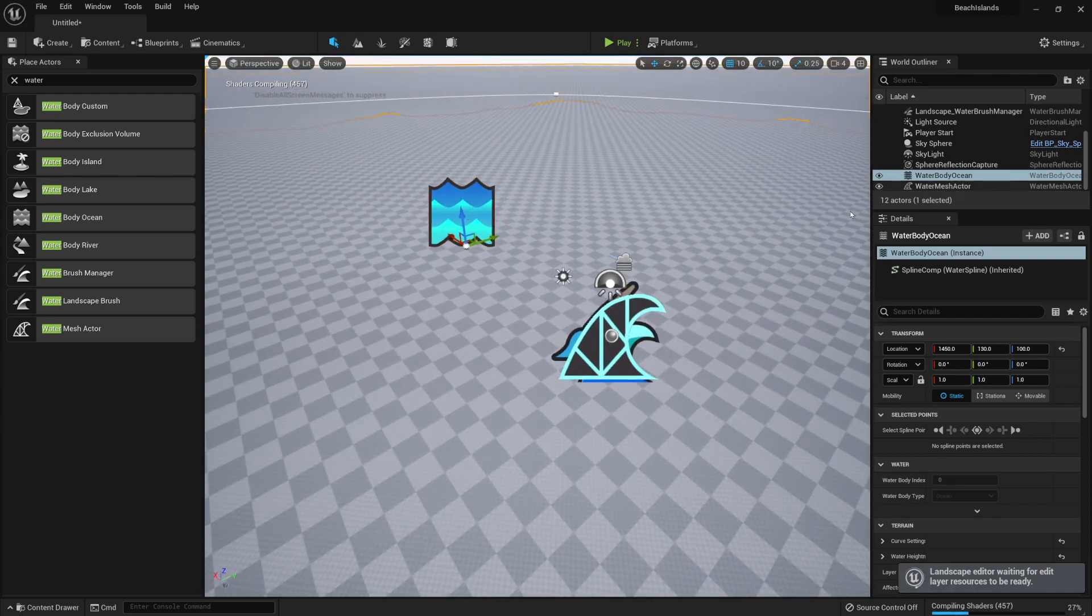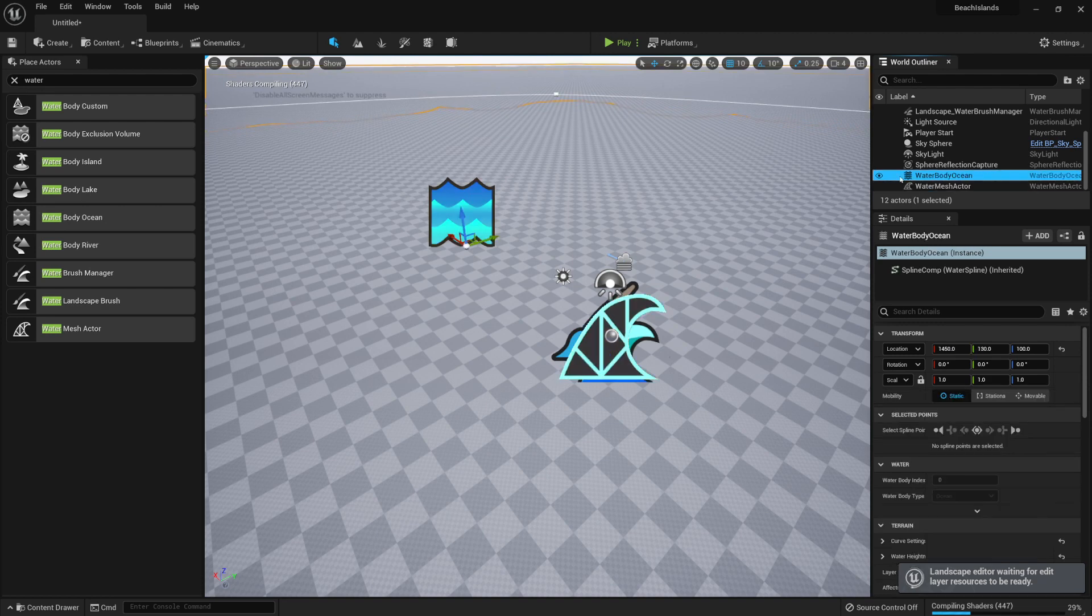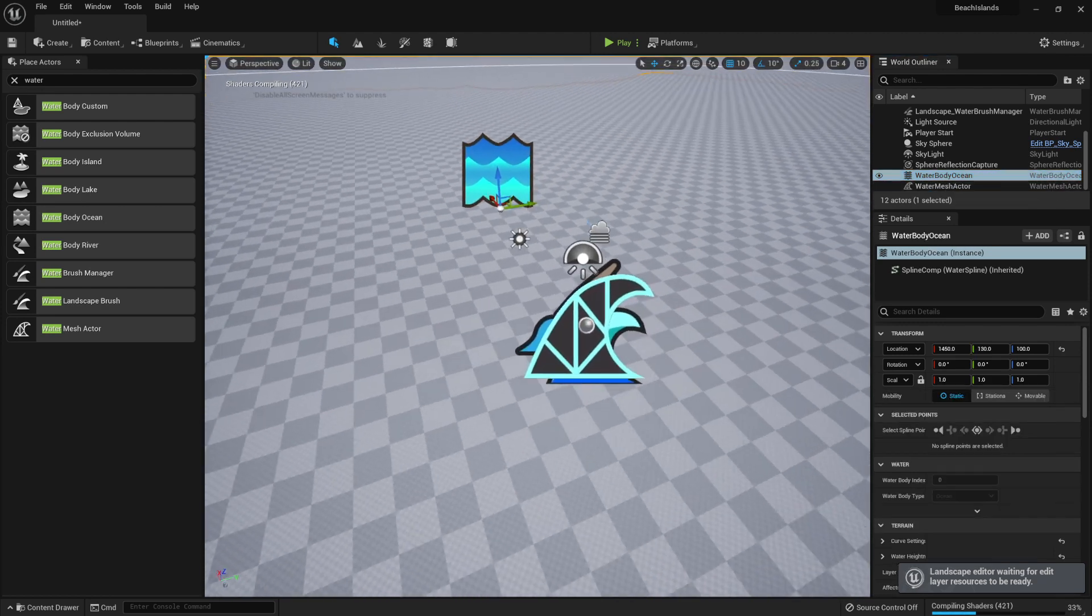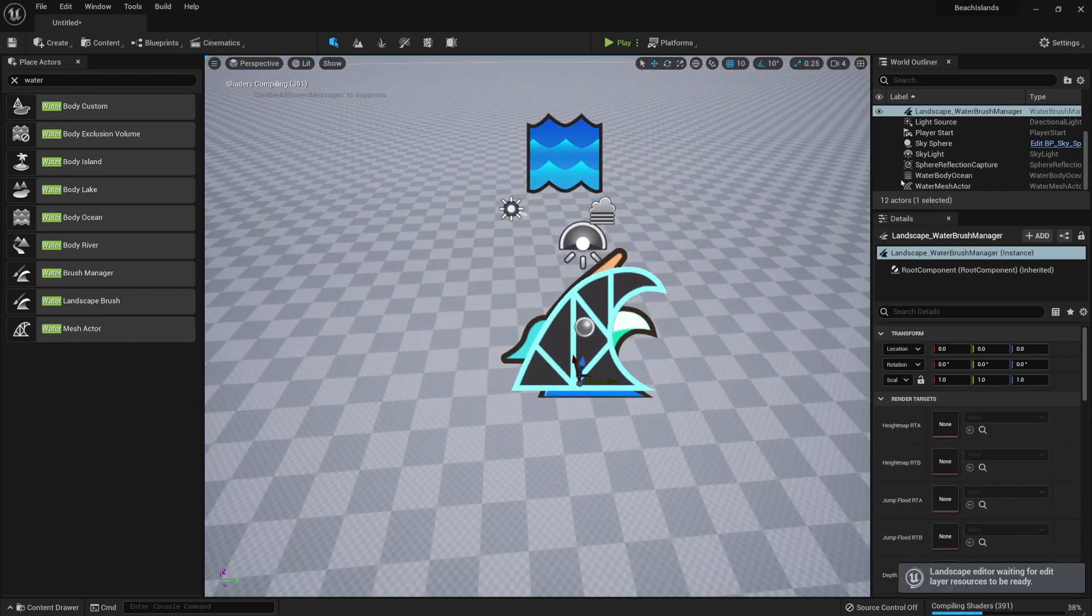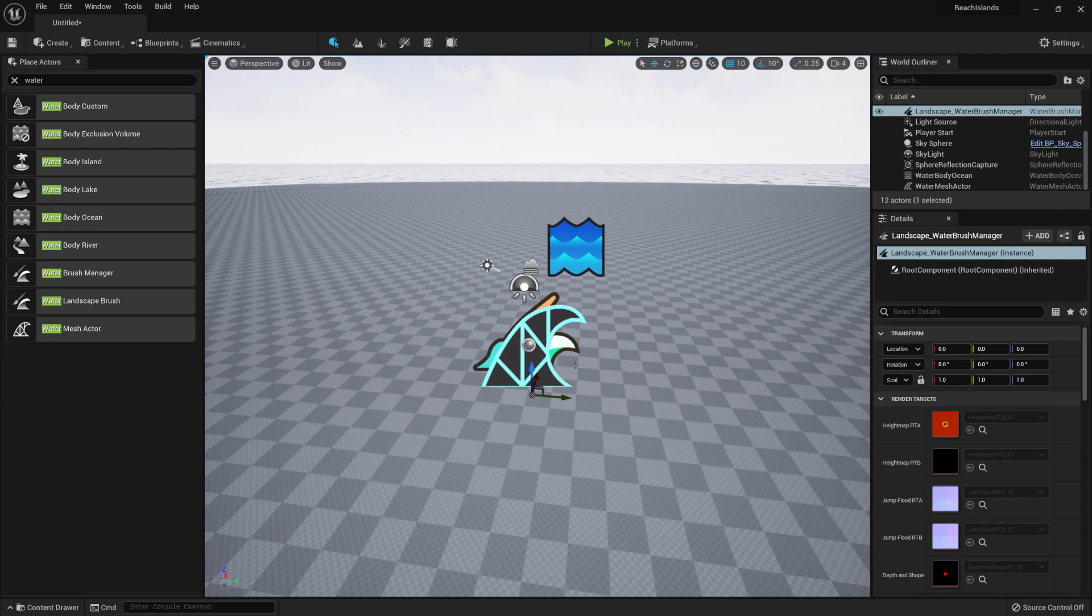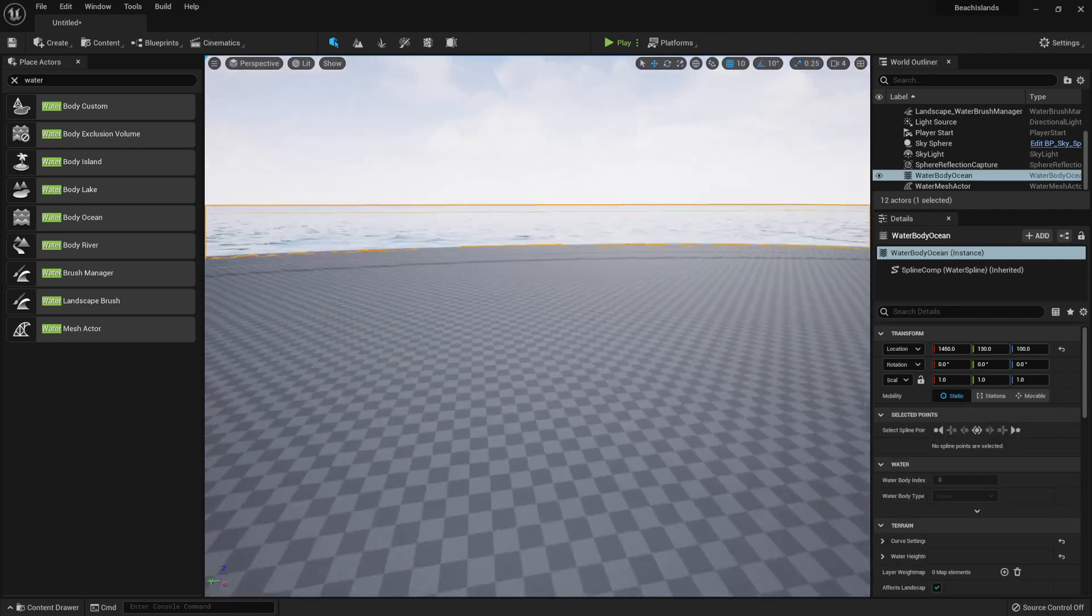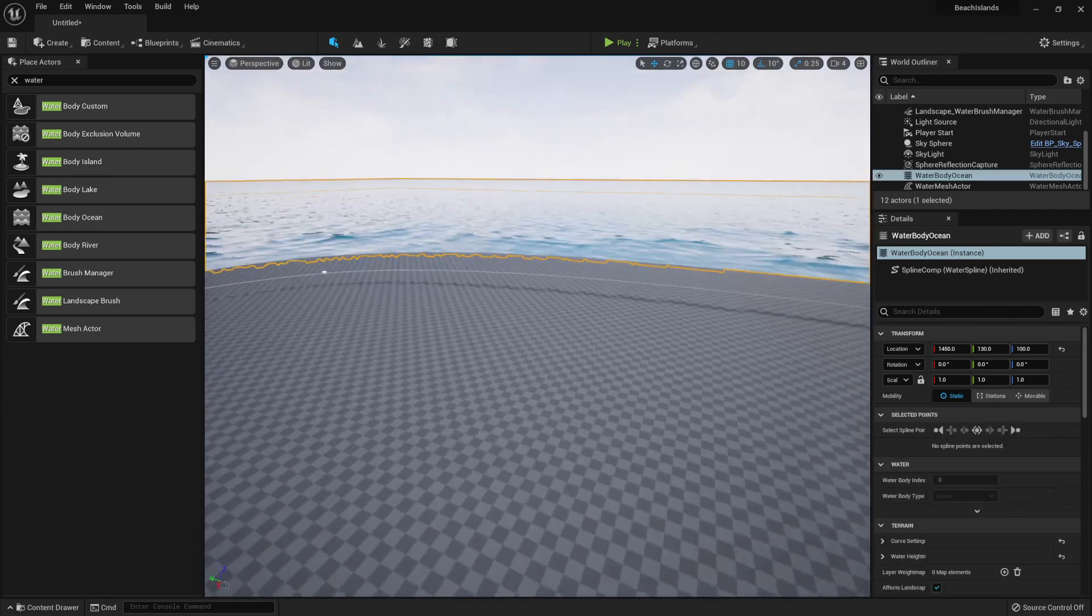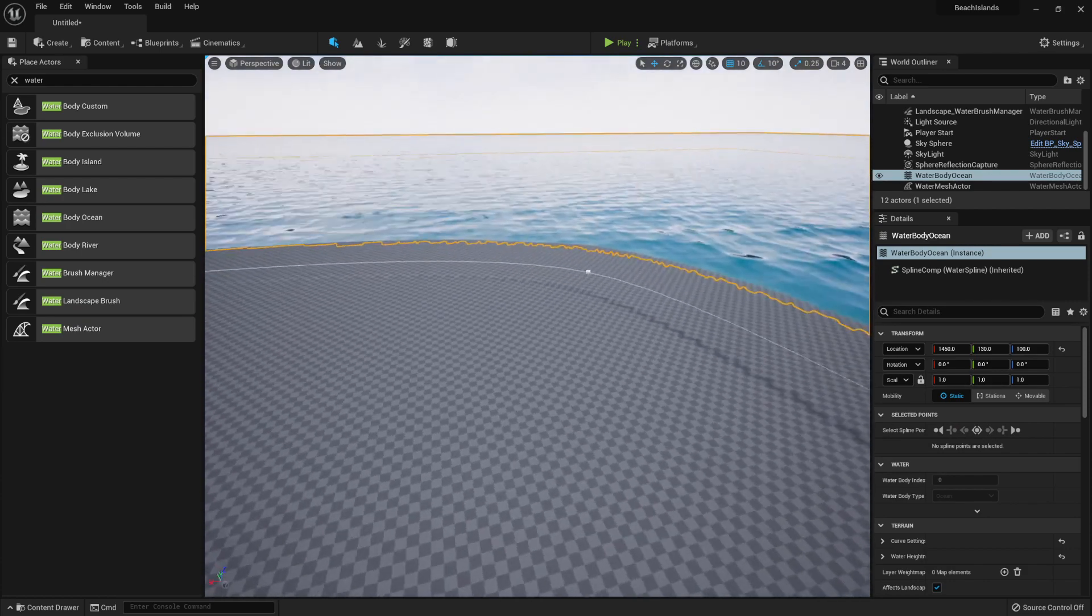By dragging this out, we basically get multiple things. One is the Water Mesh Actor, the other is Water Body Ocean, and finally we're also getting a Landscape Water Brush Manager. When the shaders are finished, we get this nice ocean around the terrain.